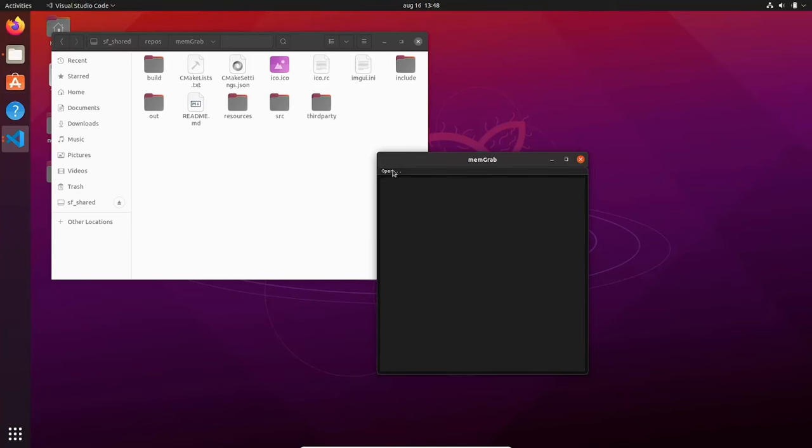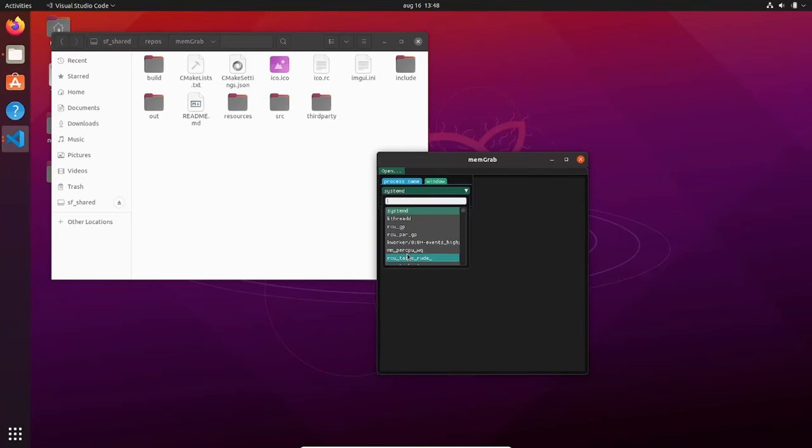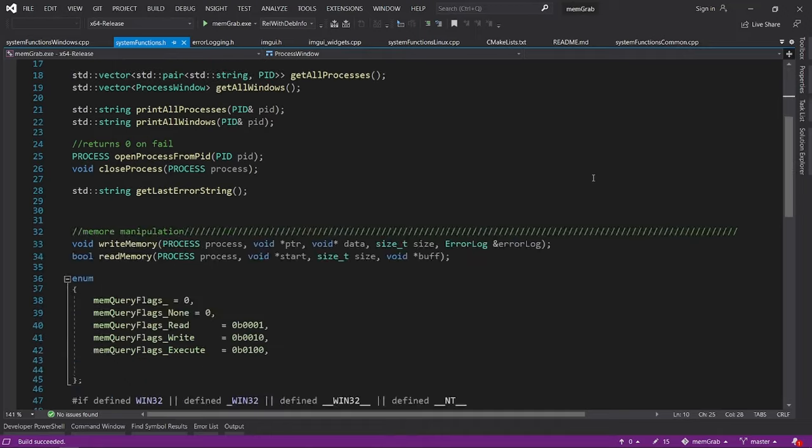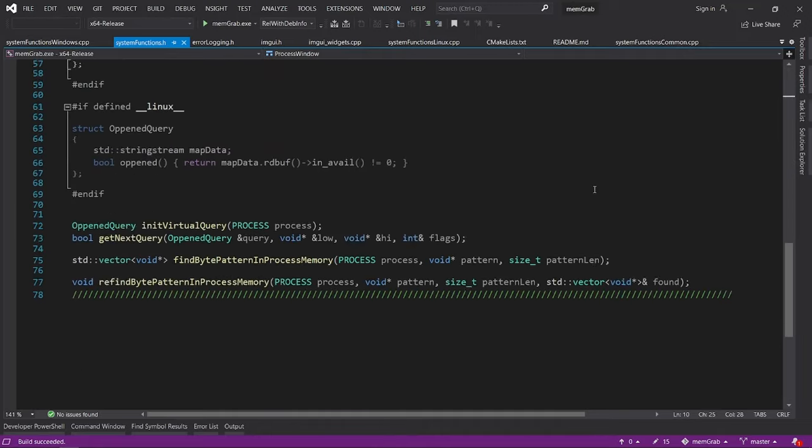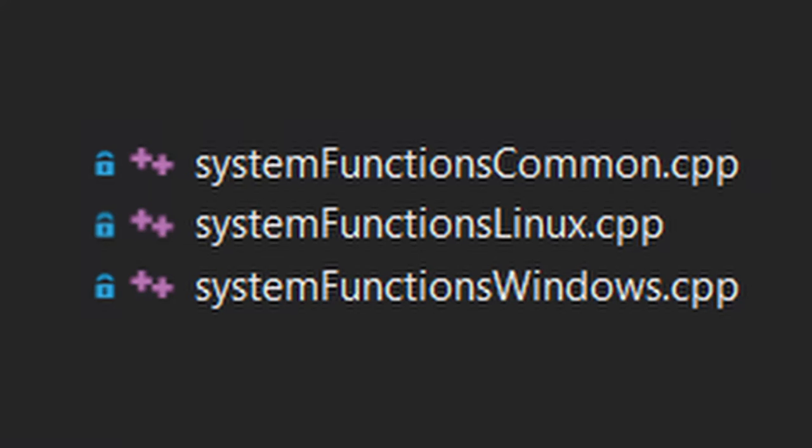Now how about Linux? Well, in order to port it to Linux, the first thing I did was to take out all the OS-specific functions, and create two implementations for them. We already made Windows one, and added a Linux implementation.